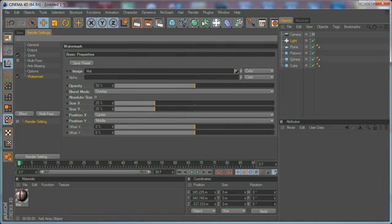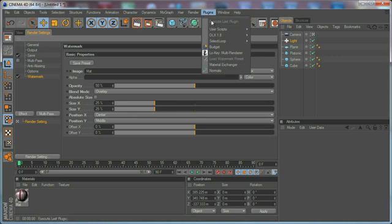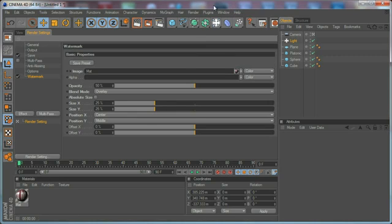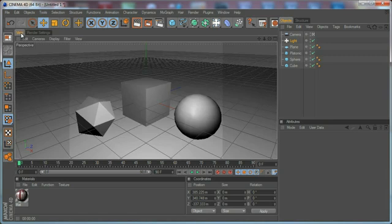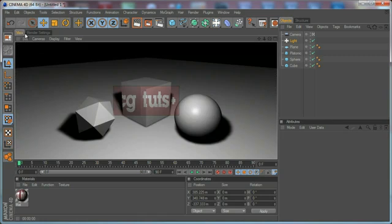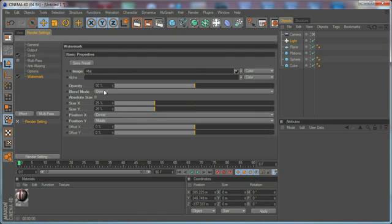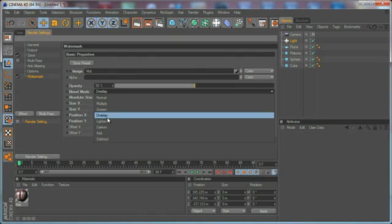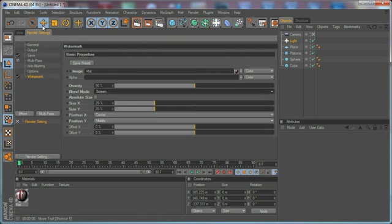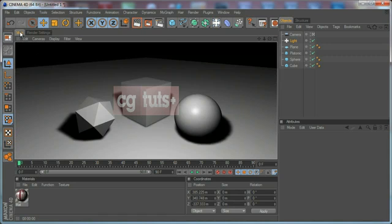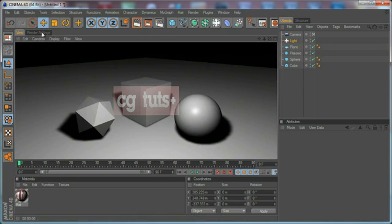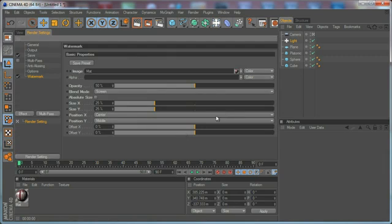...just go to plugins and load watermark preset and this will load the preset. Basically it's going to render out your preview with the watermark on top. This is a pretty cool plugin. I think you can set this to screen for example and as you can see it looks completely different.